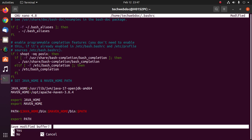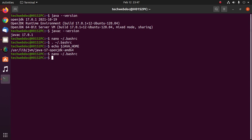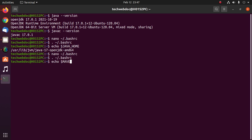Now save this file and apply the changes with this command. Now verify Maven home: echo dollar sign maven underscore home.